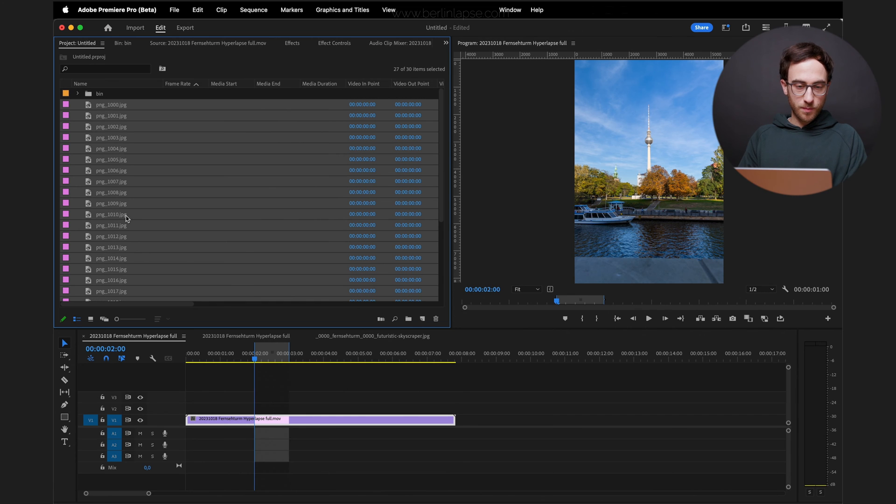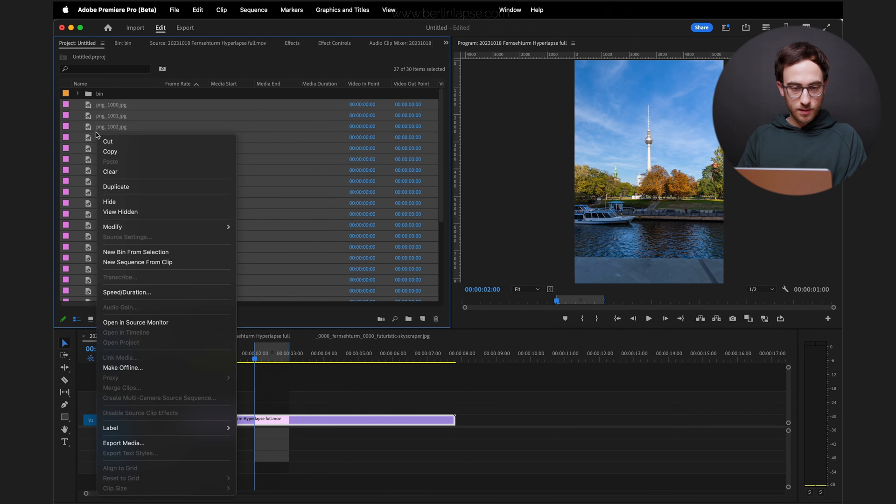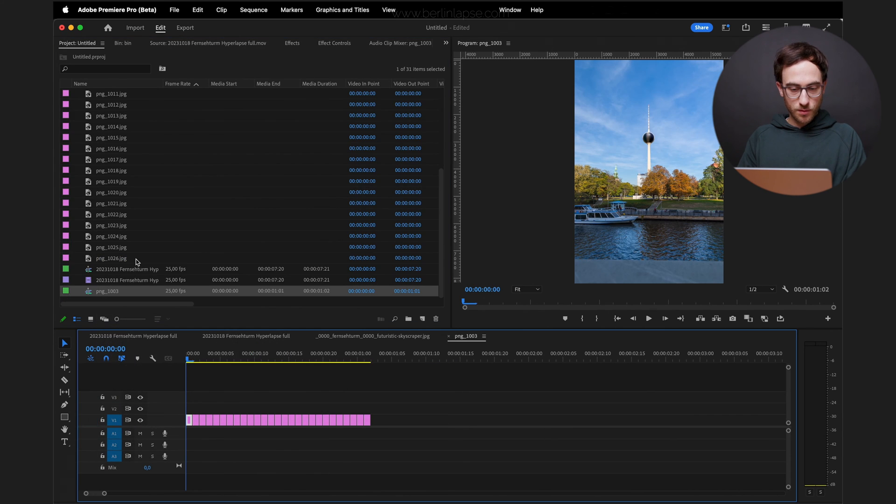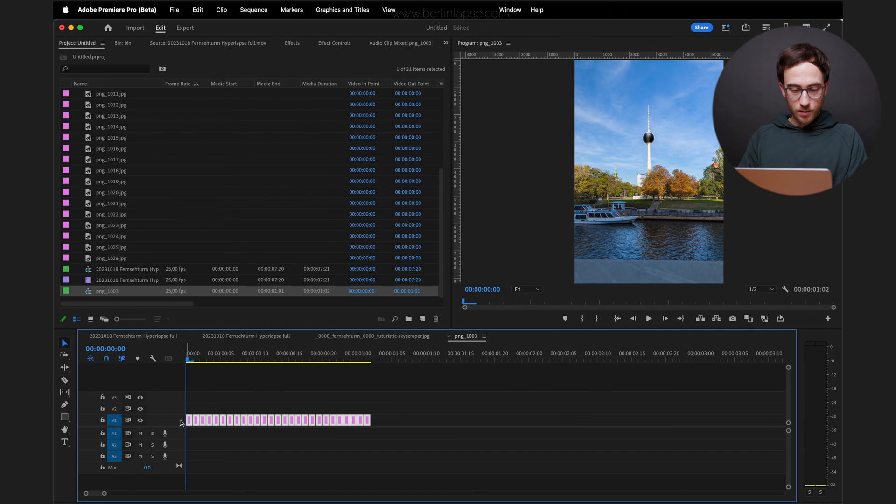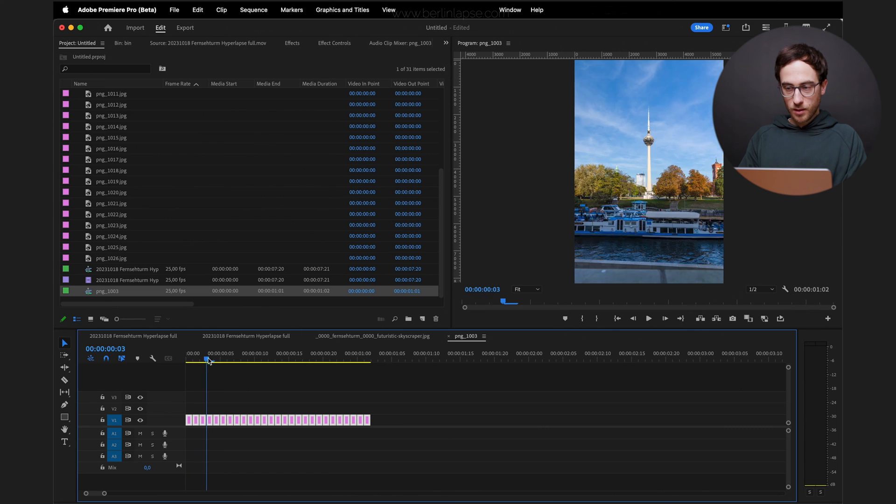Make sure all of them are selected. Right click, New Sequence from Clip. And as you see here, all of the individual photos have been placed into a timeline, creating a video.